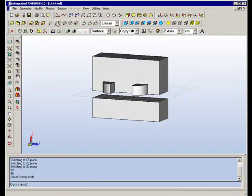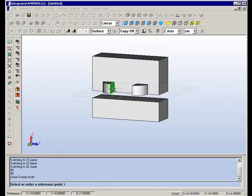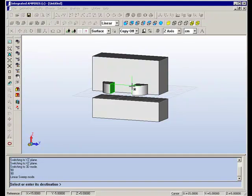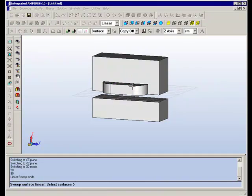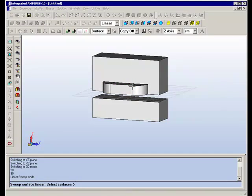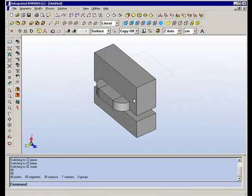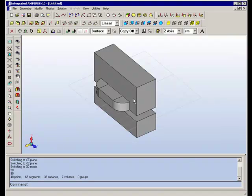We can now connect these with a straight section of coil by a linear sweep again. And we've now completed the geometric aspect of making the model.